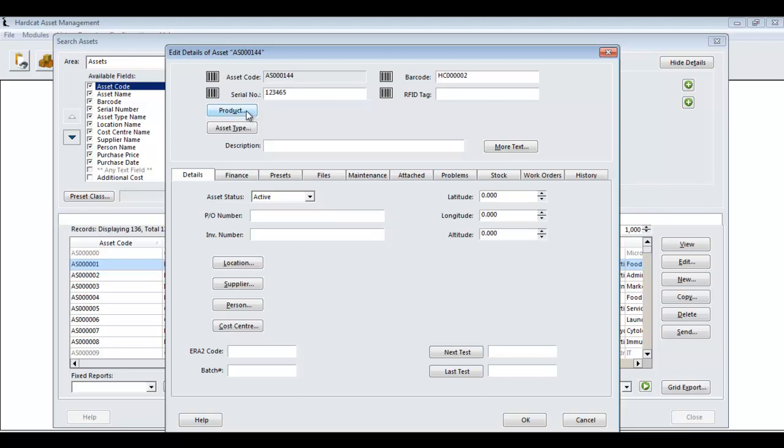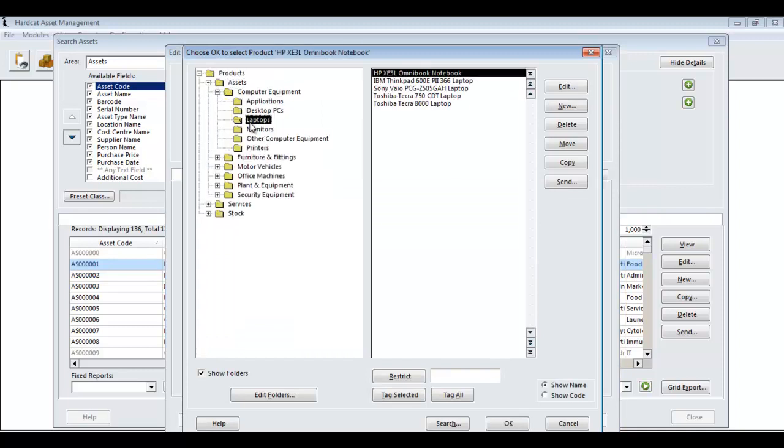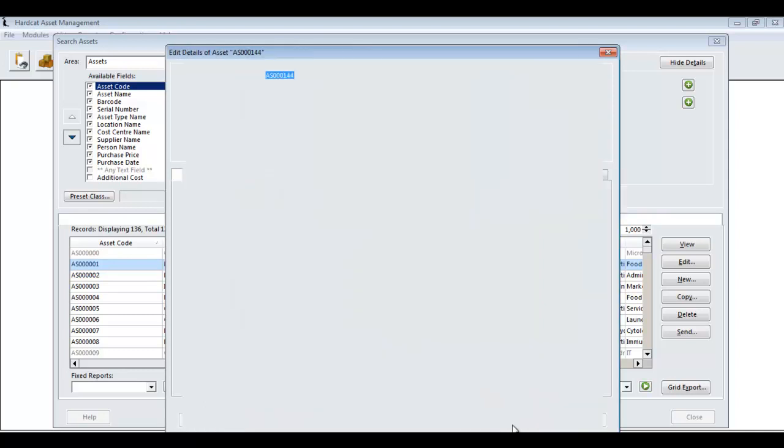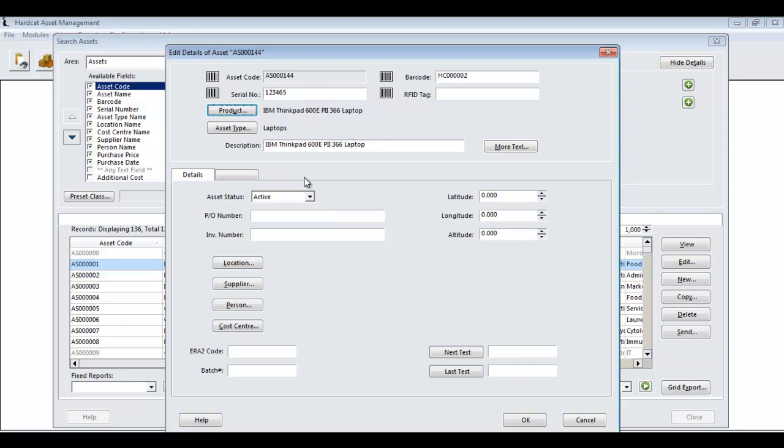By selecting a product, in this example, I'm going to create a new laptop. The laptop being a IBM ThinkPad 600E Pentium 2 366 laptop. By selecting this record, it pre-populates for me my asset type and my description, saving me additional data entry requirements. Then working further down the page, we can specify the status.